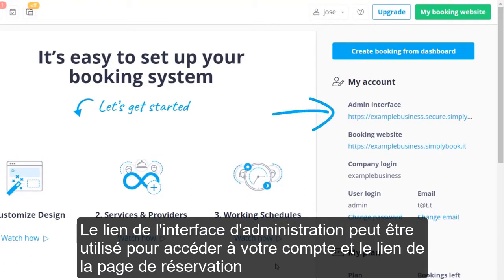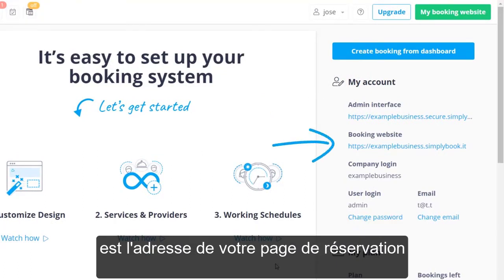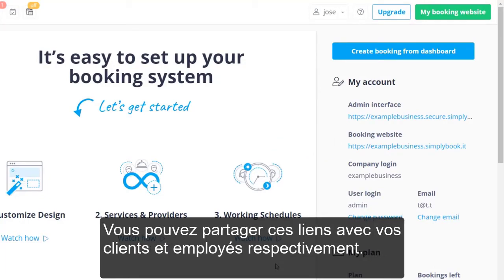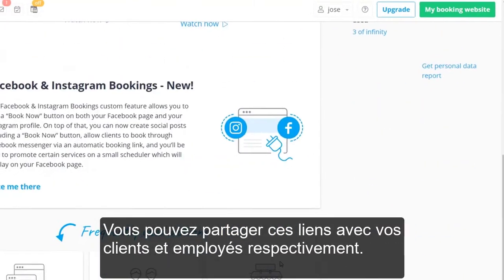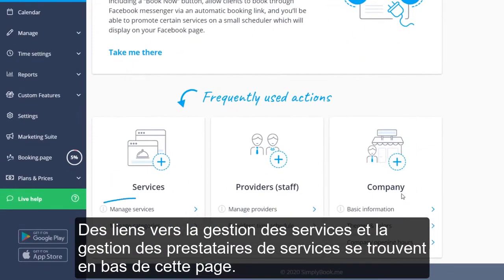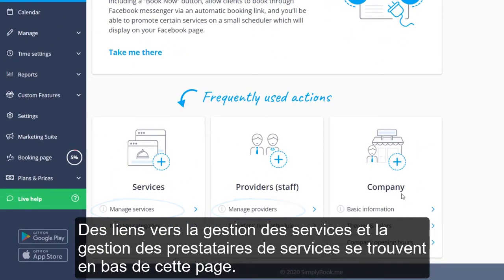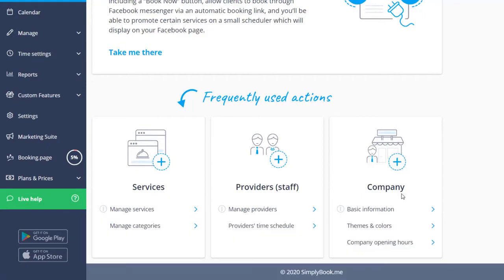The admin interface link can be used to access your account. The booking website link is the address of your booking page. You can share these links with your clients and employees respectively. Links to service management and service provider management can be found at the bottom of this page.